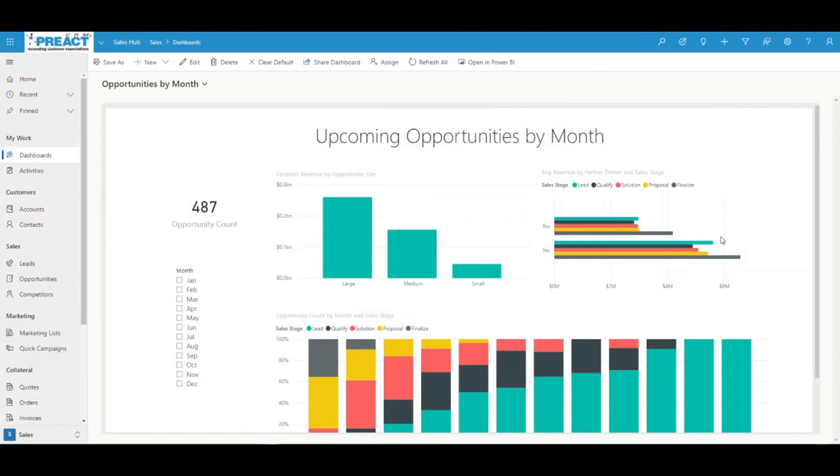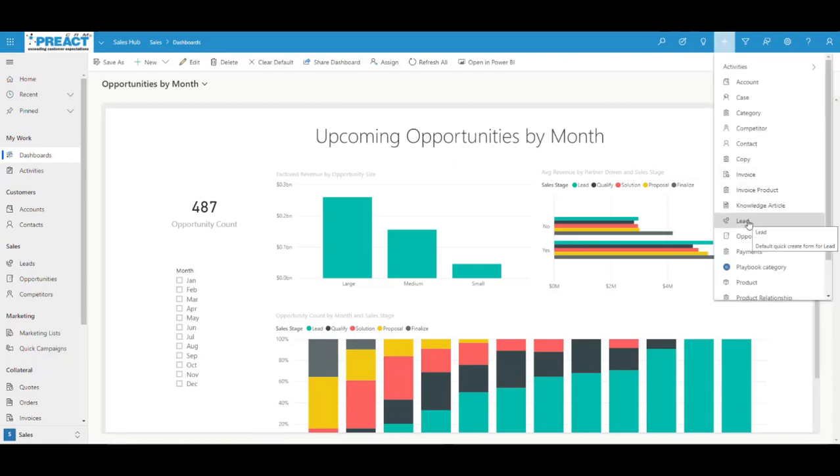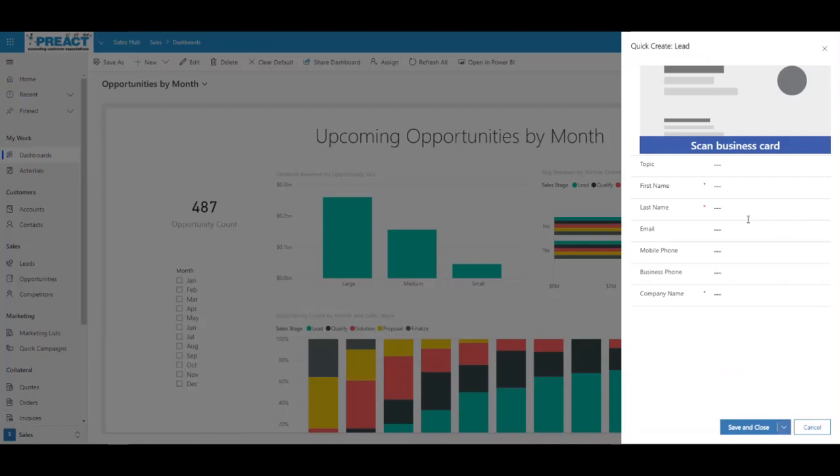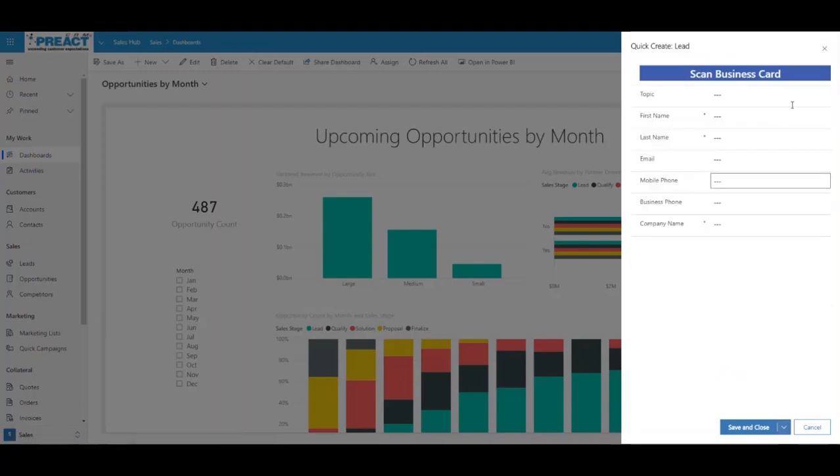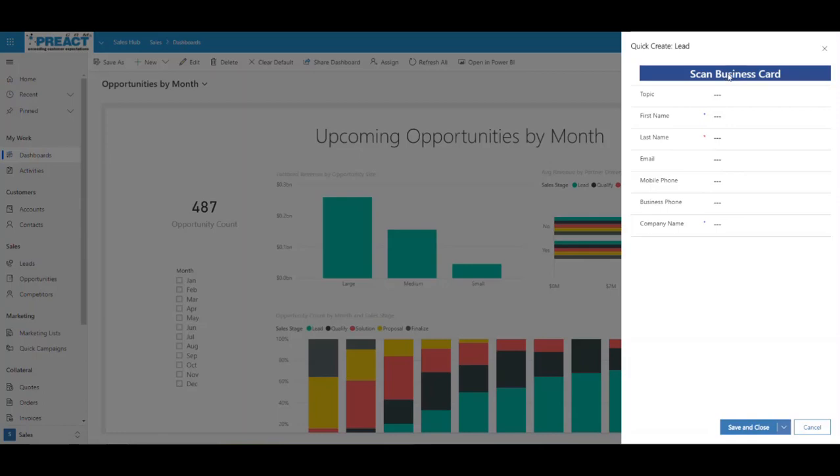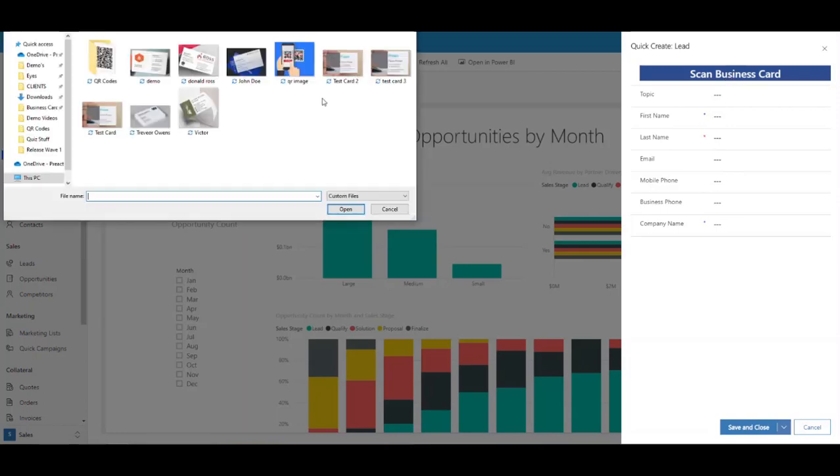Finally, the ability to scan business cards in the database against a lead or a contact. We come up to quick create, quick create a lead. You get the scan business card option here. You can quite easily go through and fill out all these details. If we click scan business card, if you're on your desktop, you can then just pick an image that you've already saved.